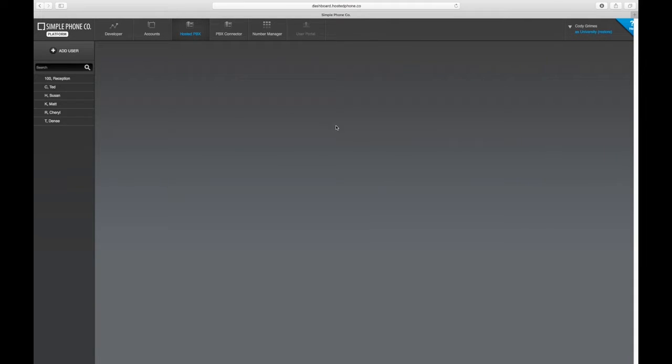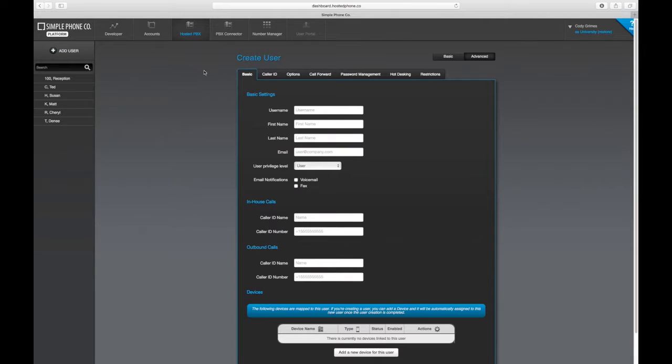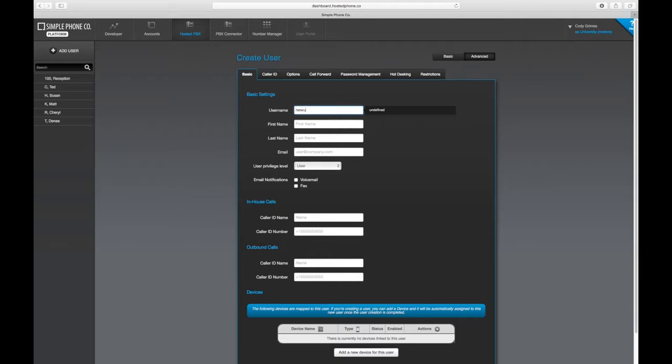All of the users currently configured in your system will display on the left side of the page. To add a new one, press the add user button at the top left. Now give this user a login and fill in their details.